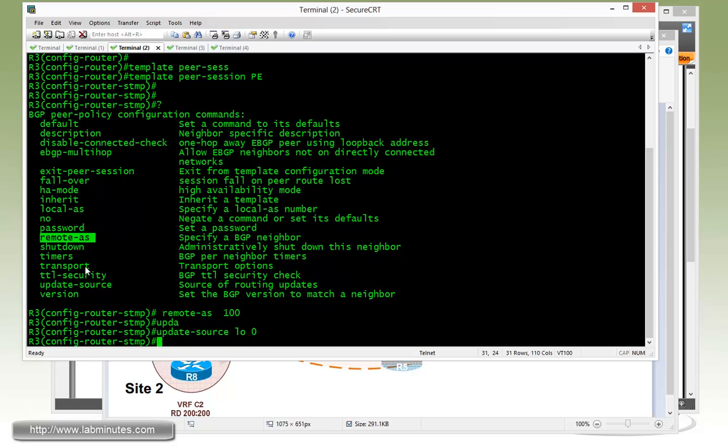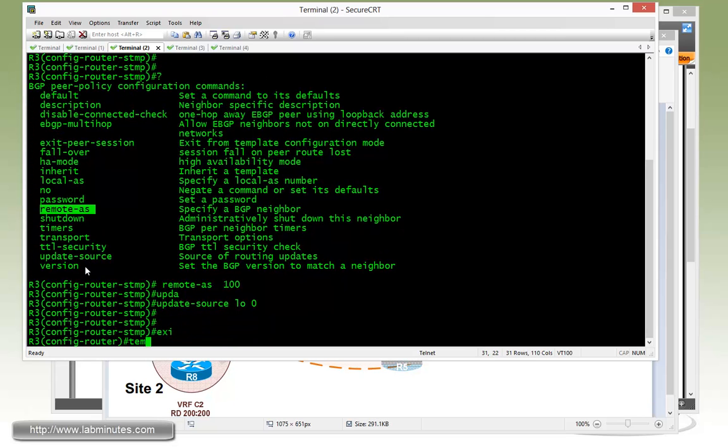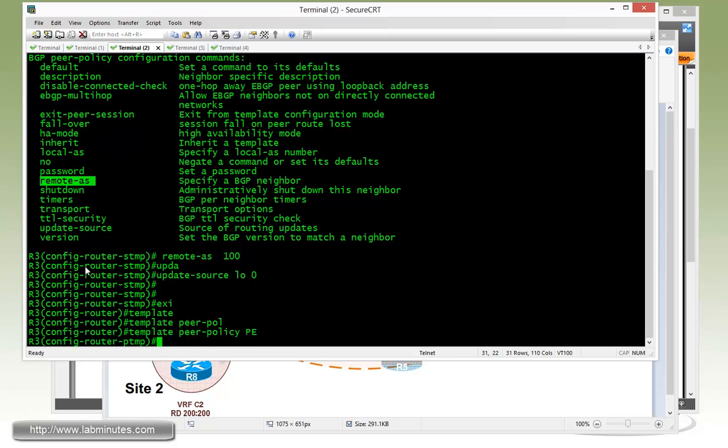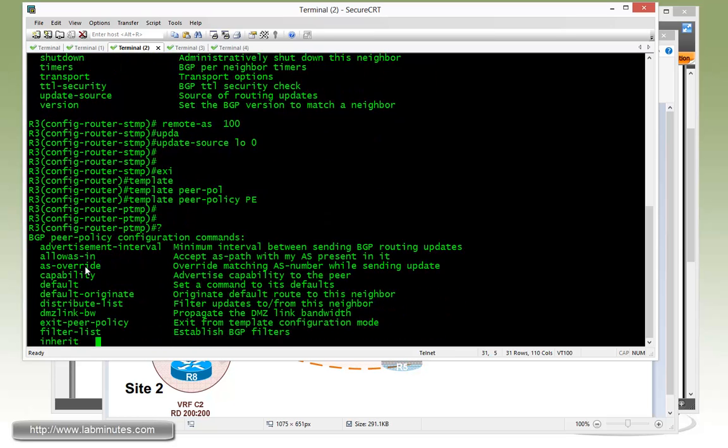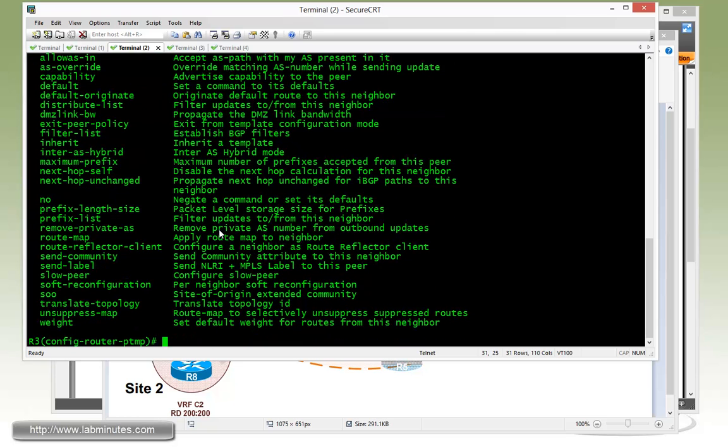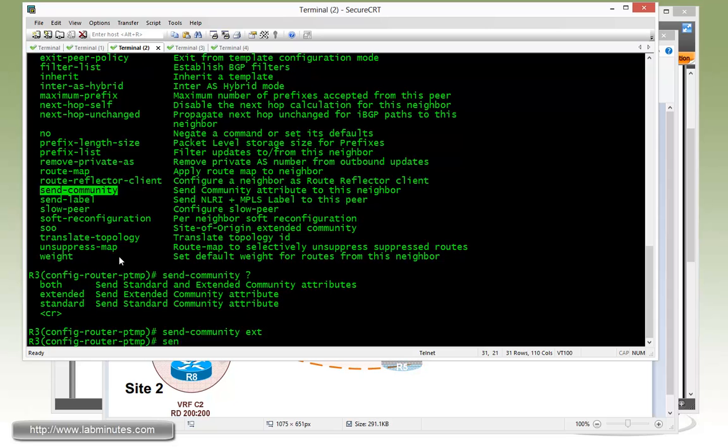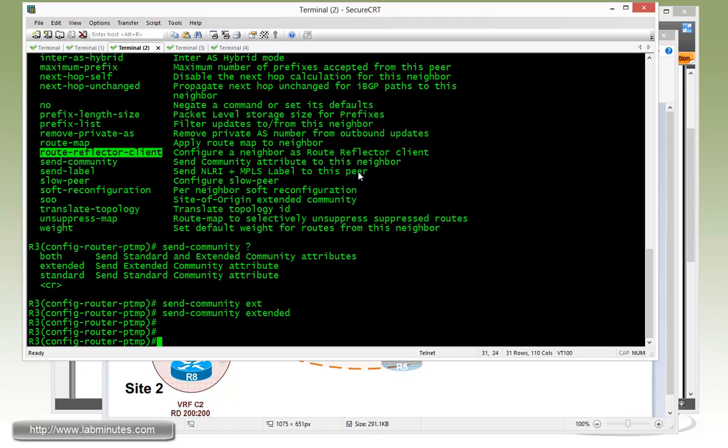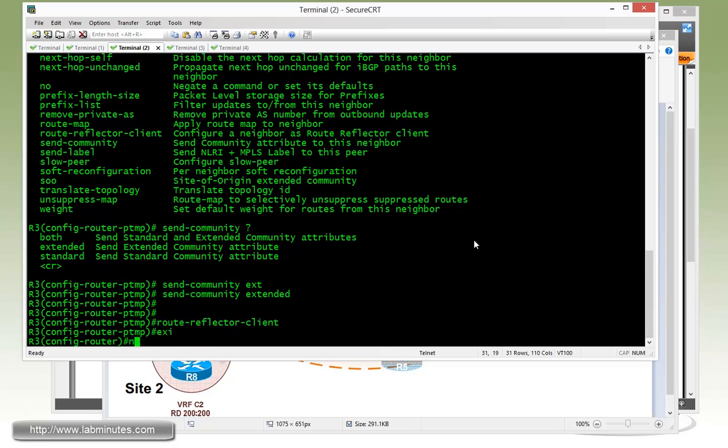Then we have to configure a second type of template, which is peer policy. We'll use the same name, PE. Under peer policy, what we need for our MPBGP session, the first one is send community. Since we're going to be sending route target as part of the extended community, we need to send community extended. Then we need to define that our peer is going to be a route reflector client. So route-reflector-client.